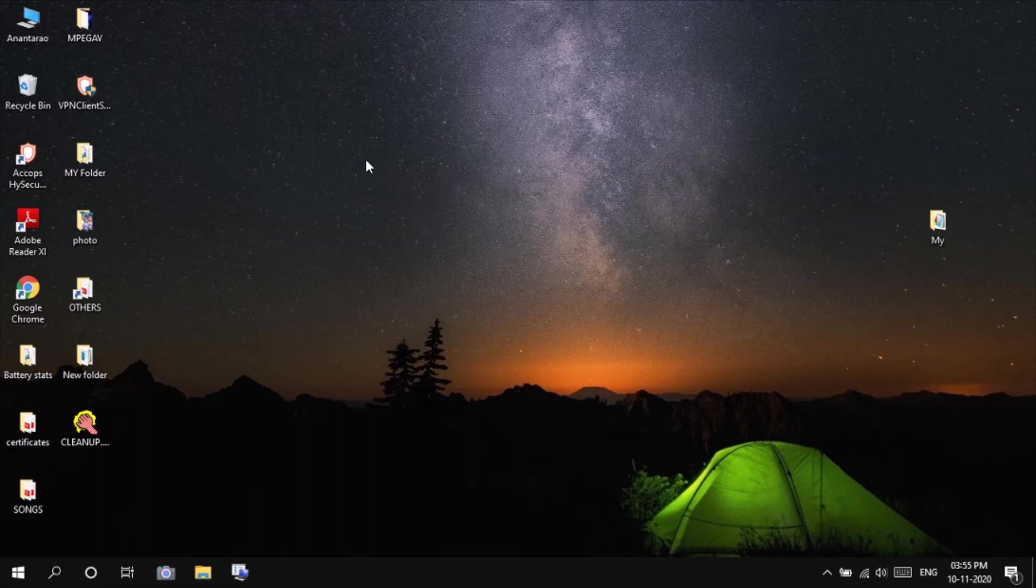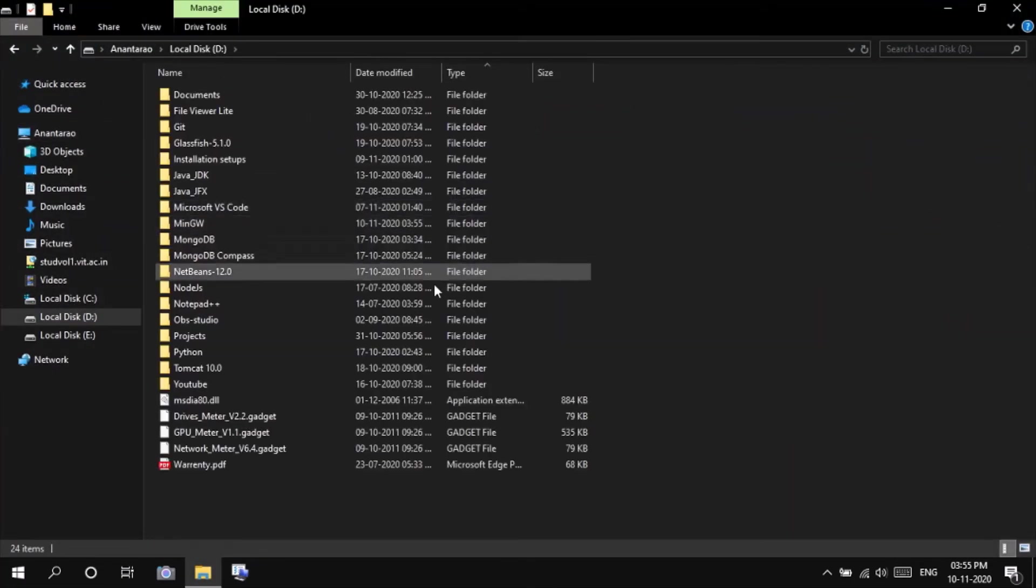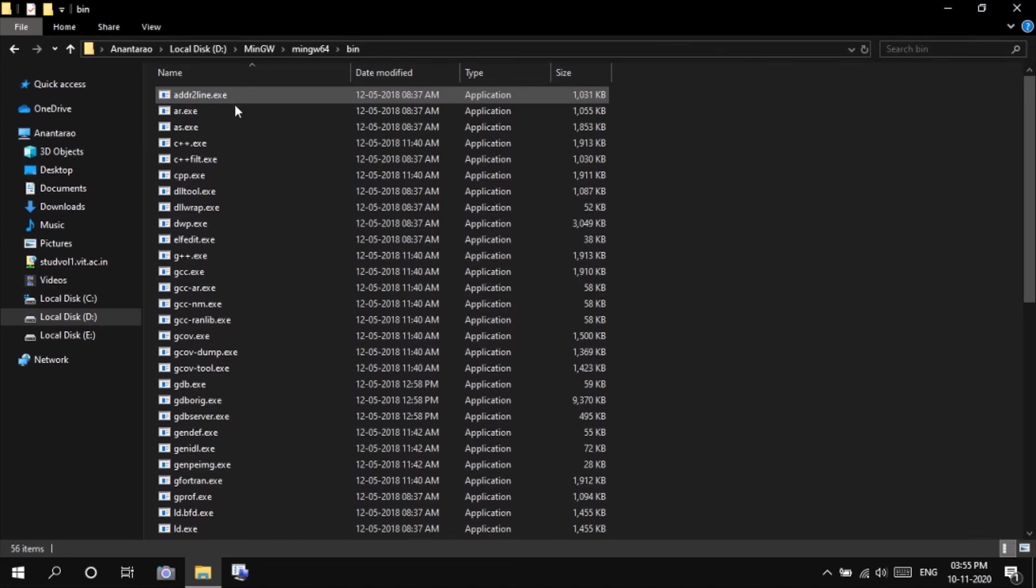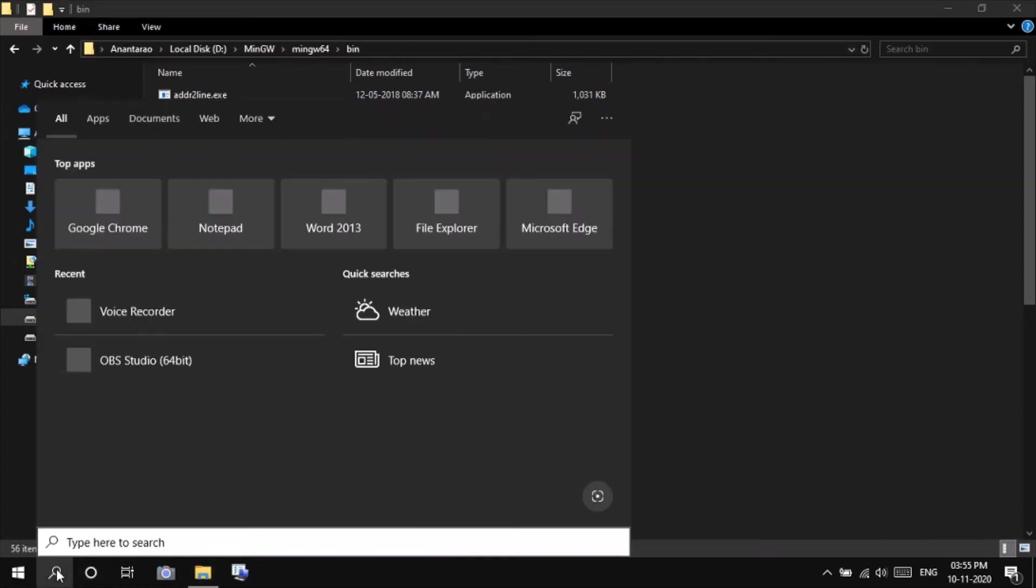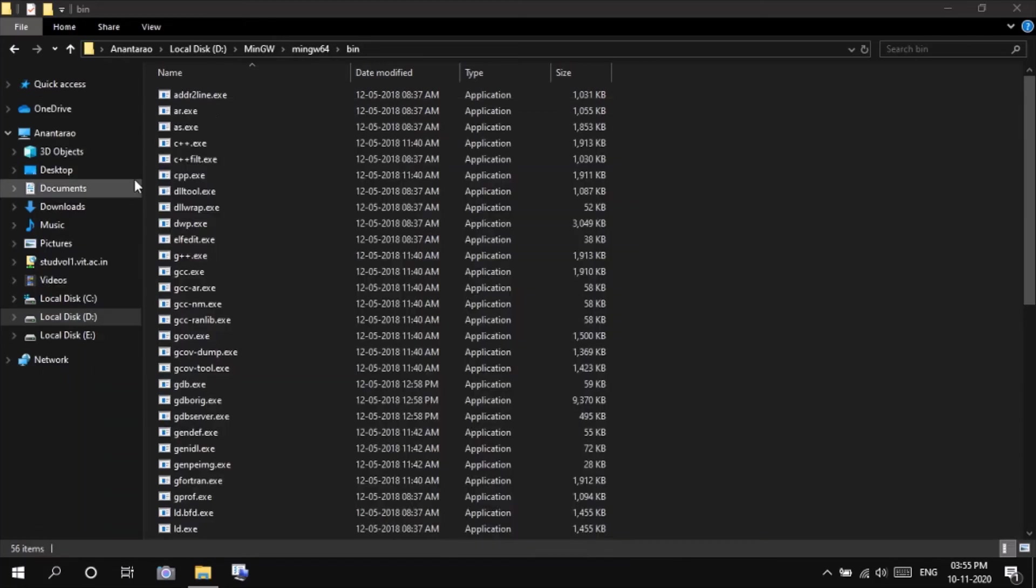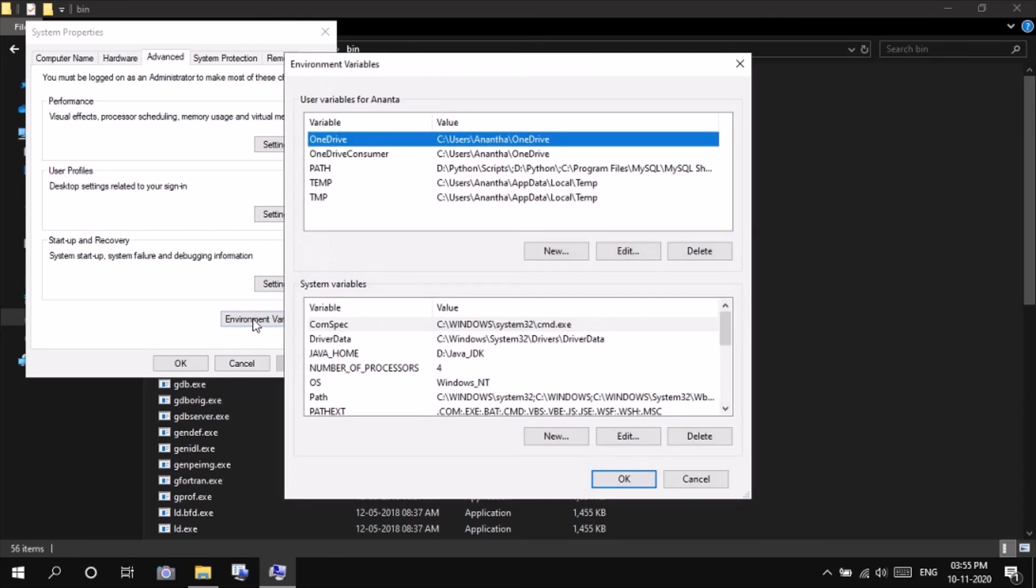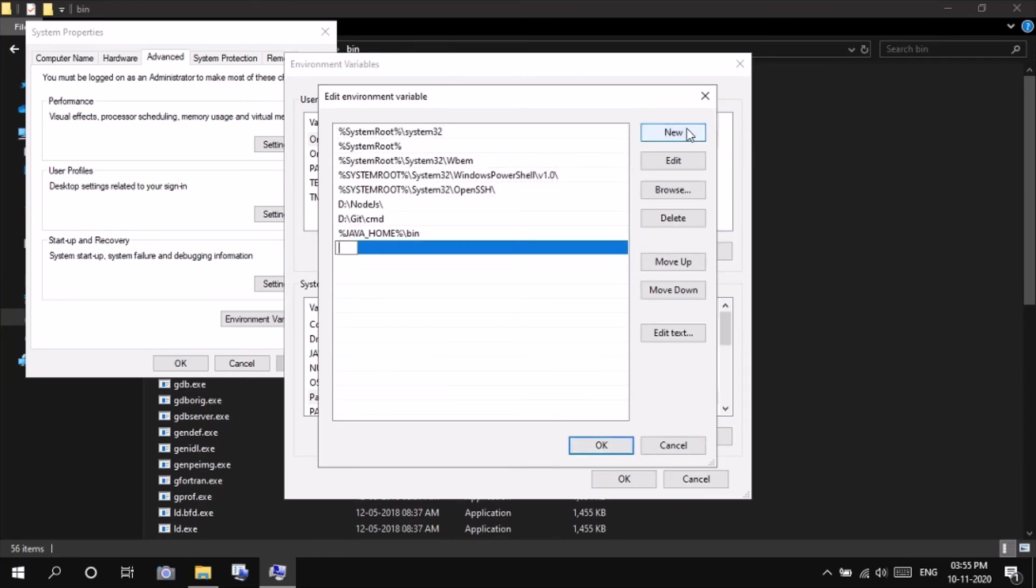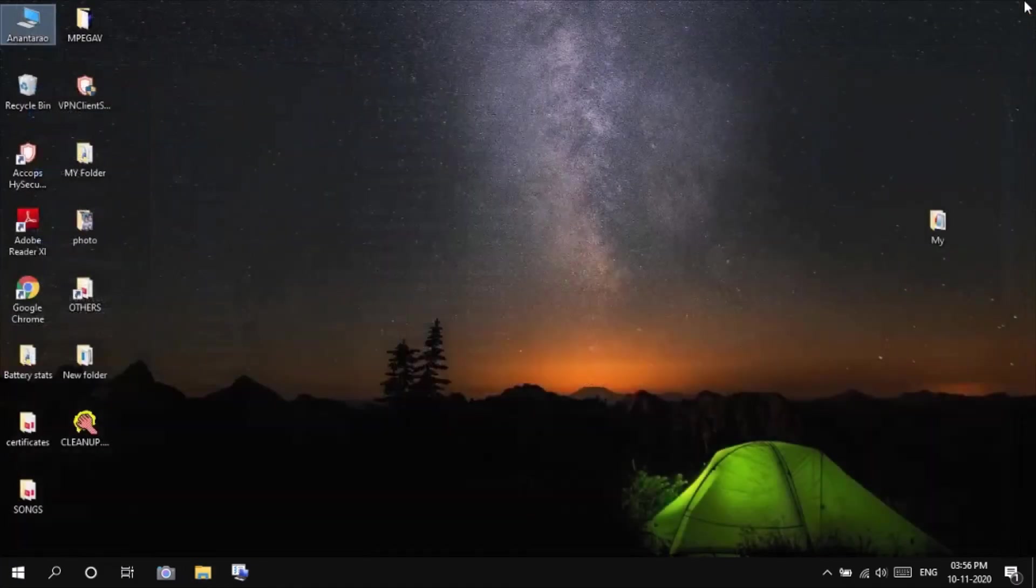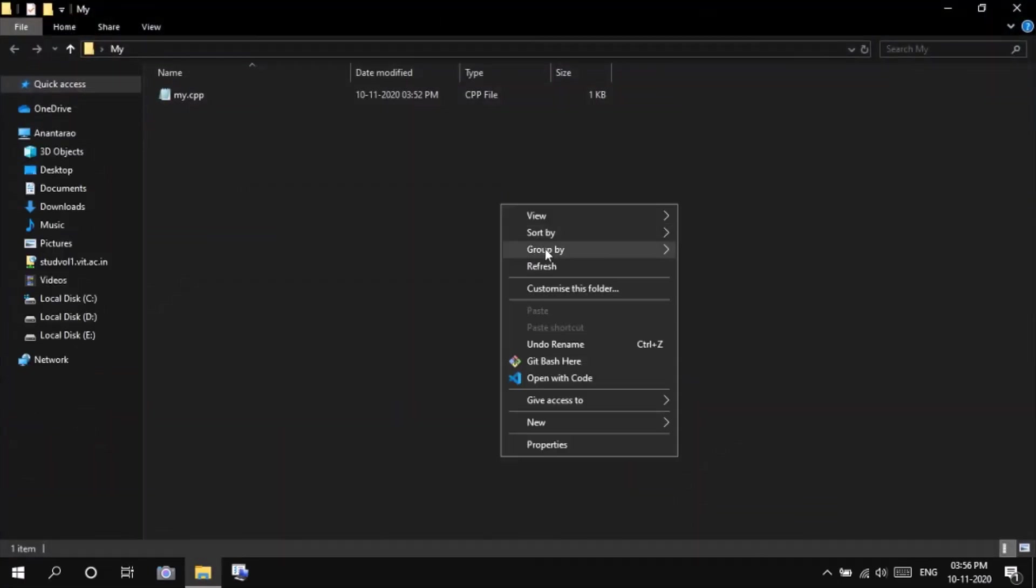That's it. Go to my PC, local disk D. That's it. Go to my folder, my CPP.